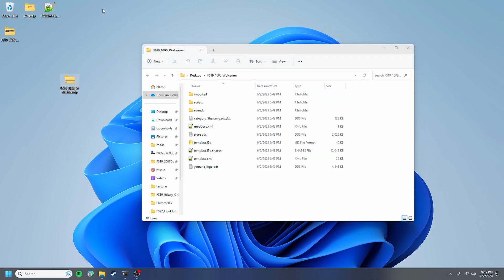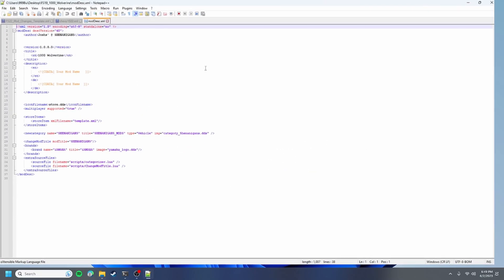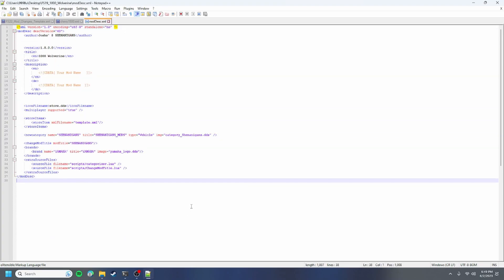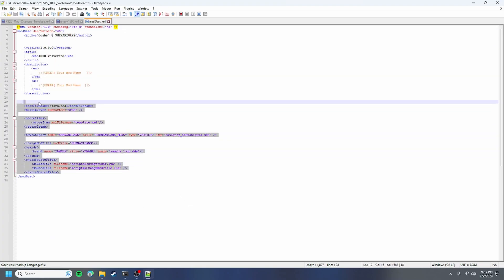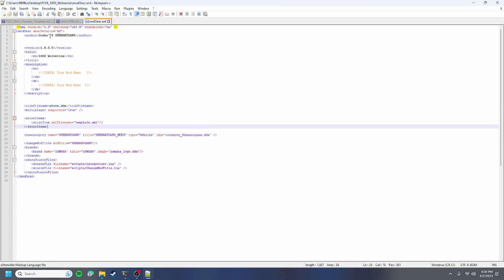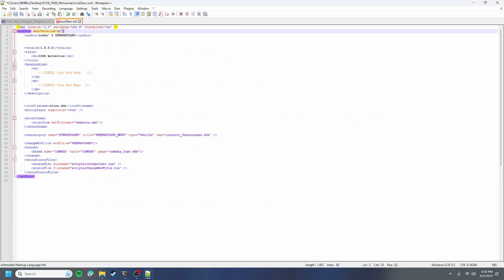Your first thing you want to do is install notepad++ which I will link in the description and you're gonna open your mod desk with notepad++. This is your mod desk and all of your information. The only thing we want to change is our mod desk version which is gonna be 62 for farming simulator 22. So we're gonna save that and close out.